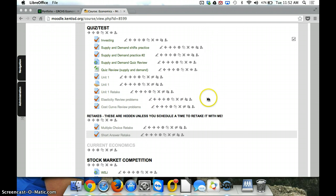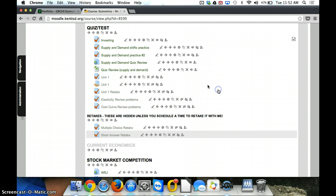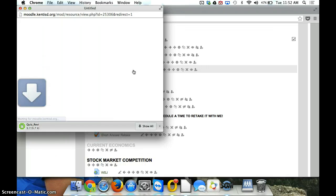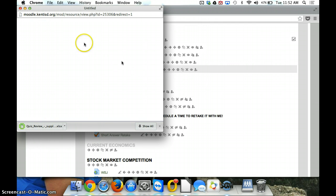So the first thing you need, of course, is some data in your spreadsheet. If you're in my class, you can go to our Moodle page, and you can click on the quiz review, and that will download a spreadsheet for you.